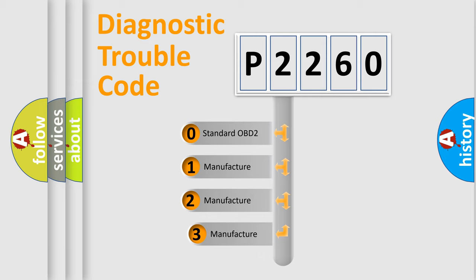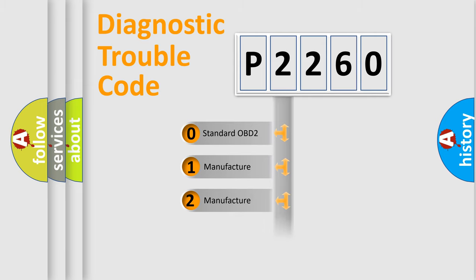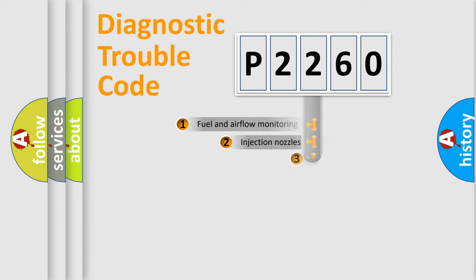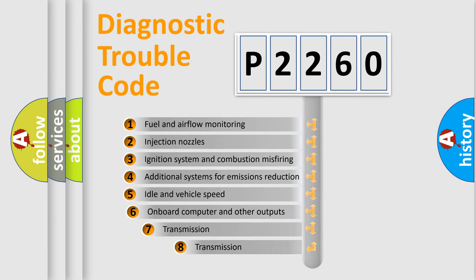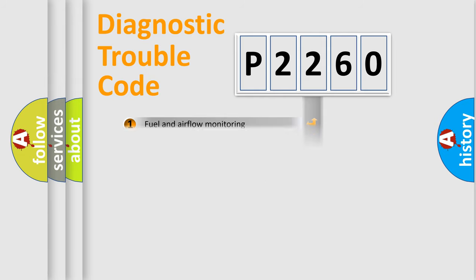If the second character is expressed as zero, it is a standardized error. In the case of numbers 1, 2, 3, it is a car specific error. The third character specifies a subset of errors. The distribution shown is valid only for the standardized DTC code.